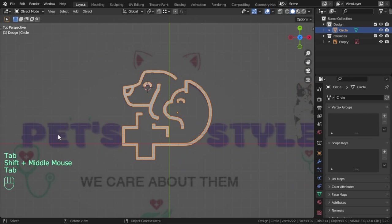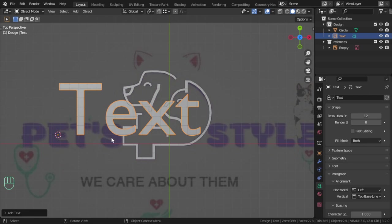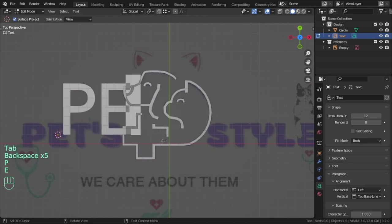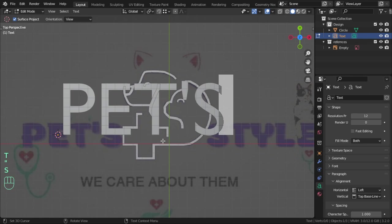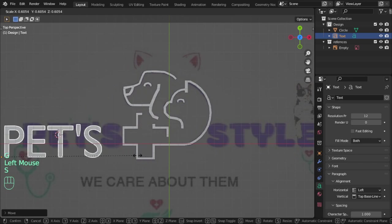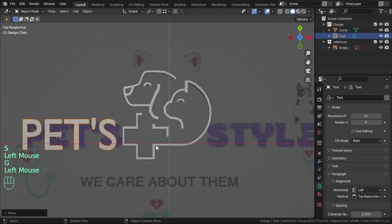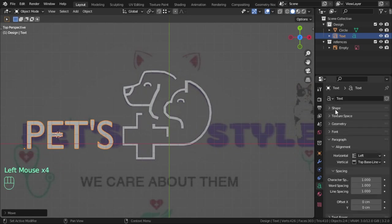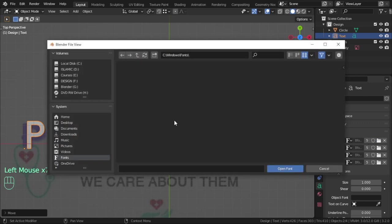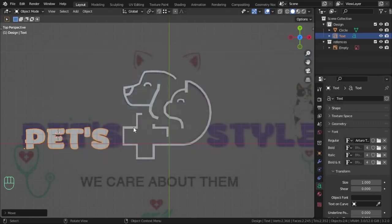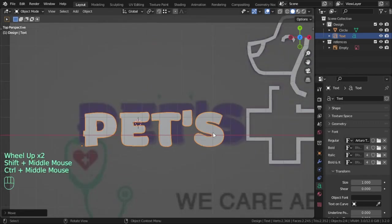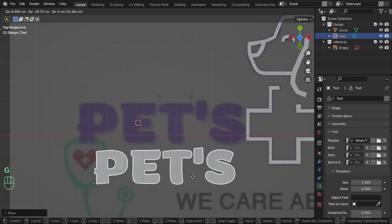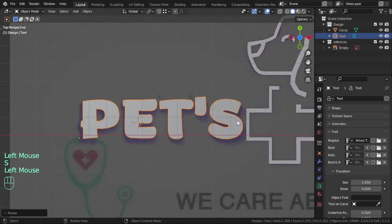For the type, we can add text and type 'PETS'. That's fine for the font. We have some font here - here is the font 'PETS'. We can scale.